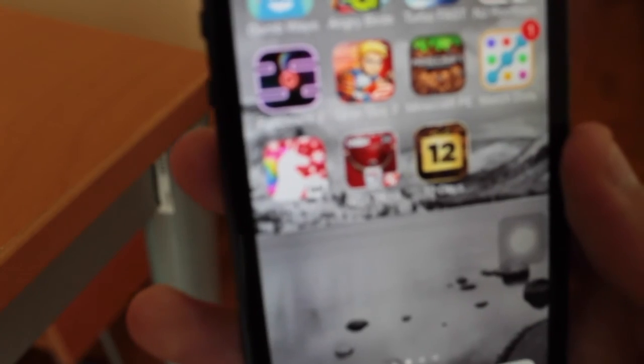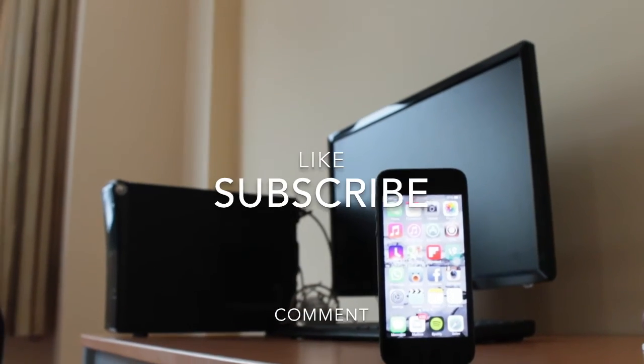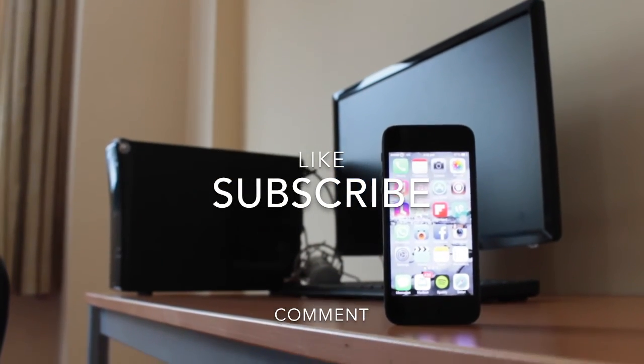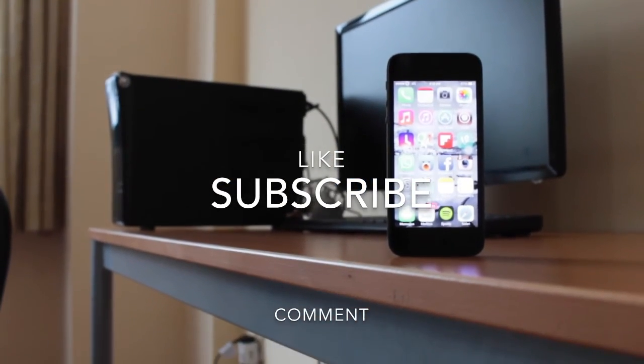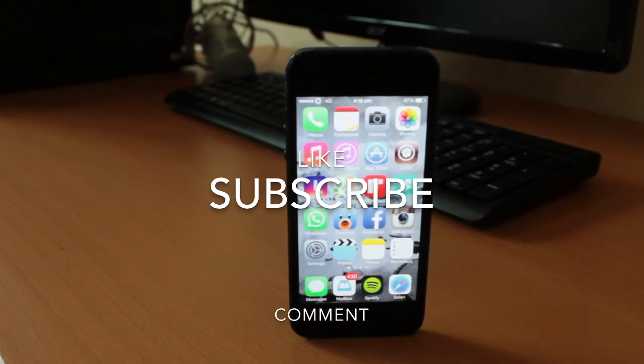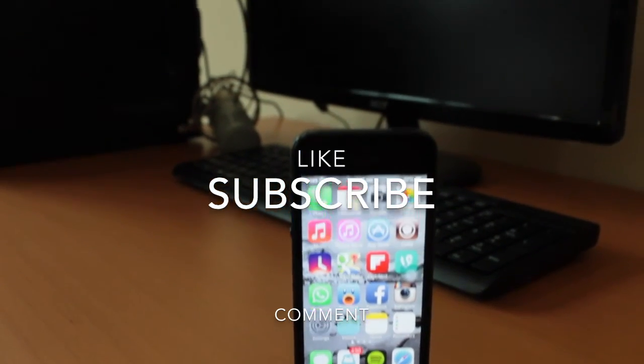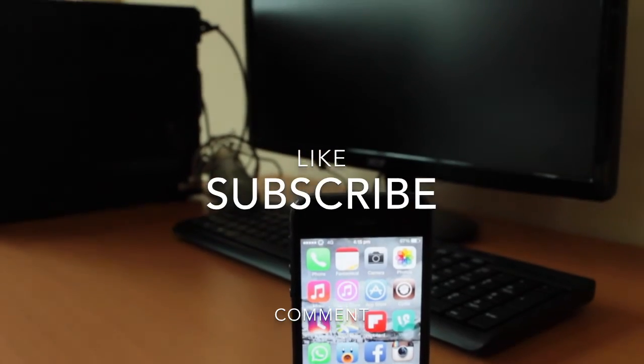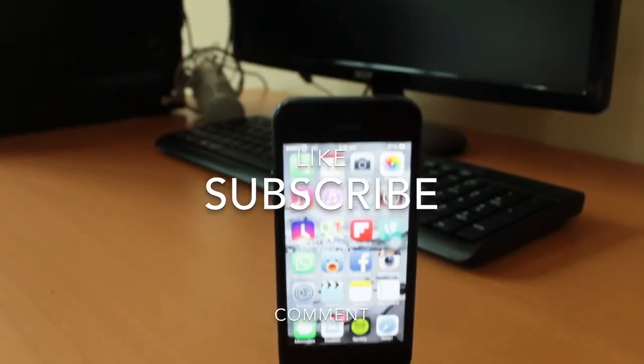If you enjoyed the video, be sure to give it a like and definitely subscribe to the channel. This helps me out a lot, and I'll catch you on the next video.